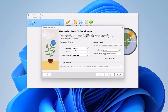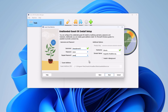Here you will find the option to create a username and password. Let us create our username. Once done, also check the guest additions box, then click on the next button.